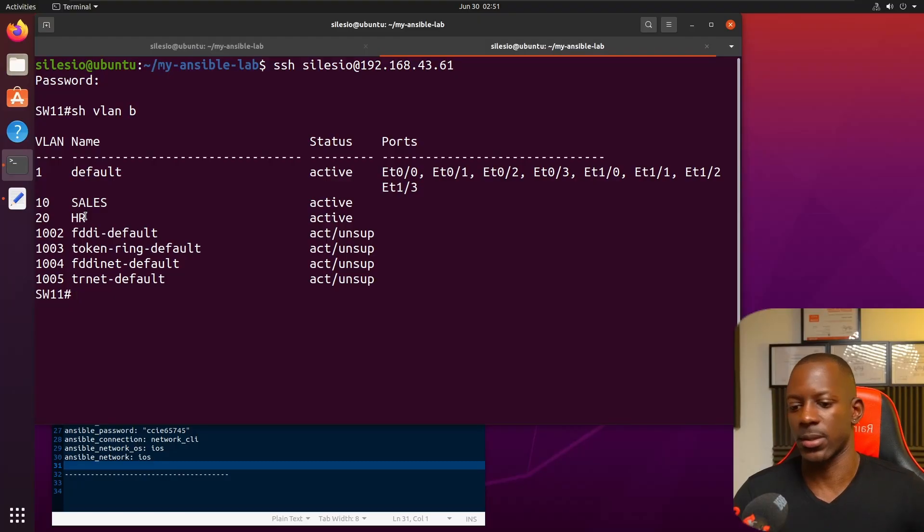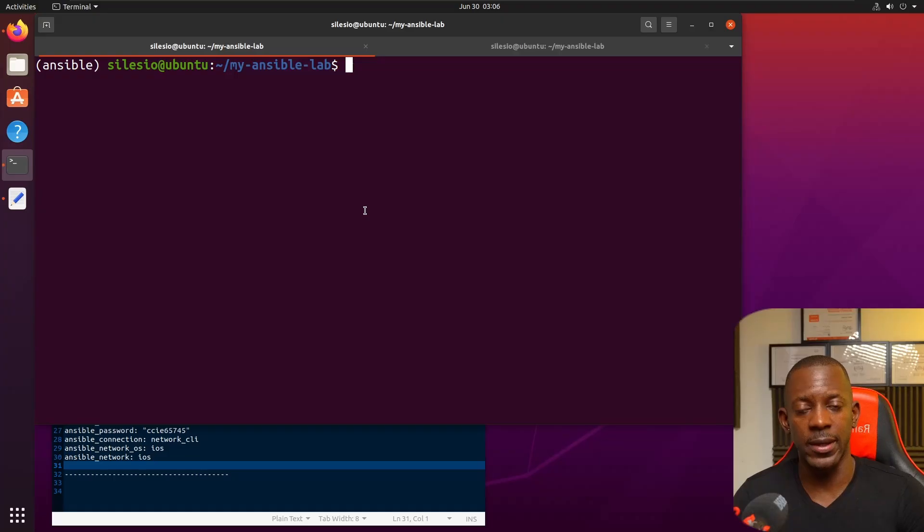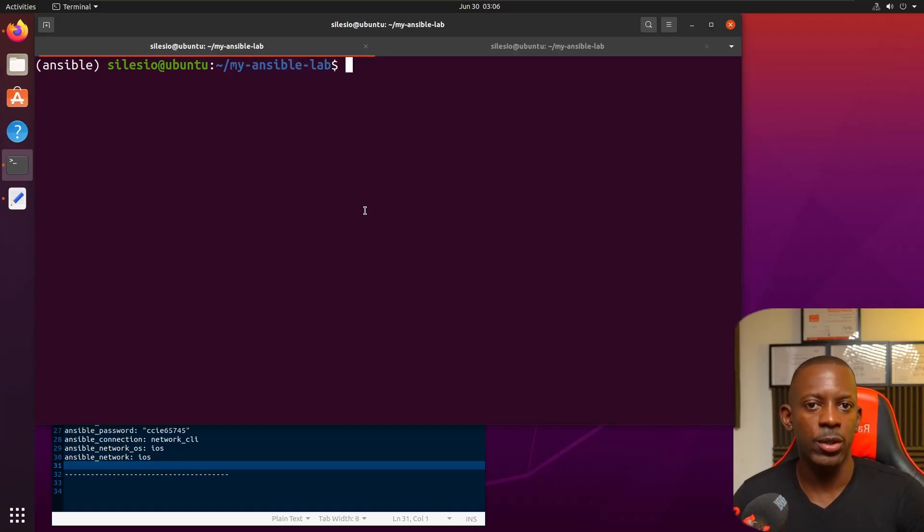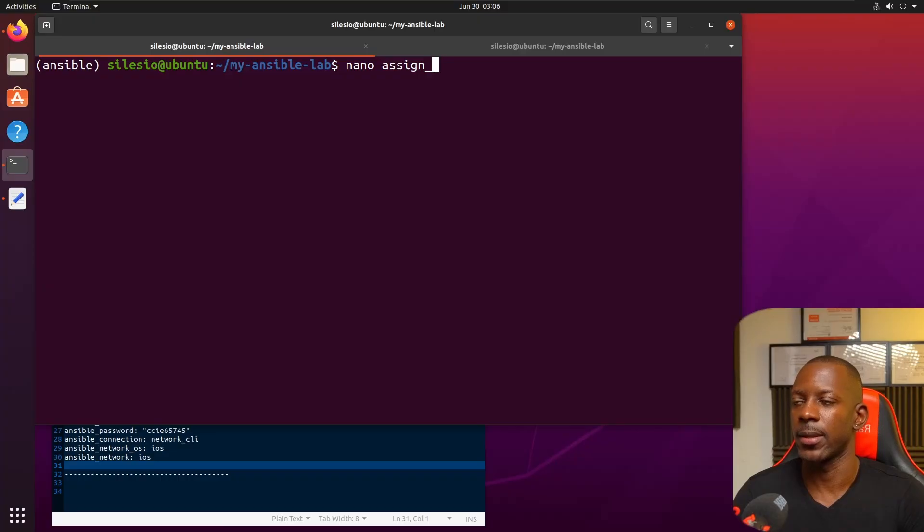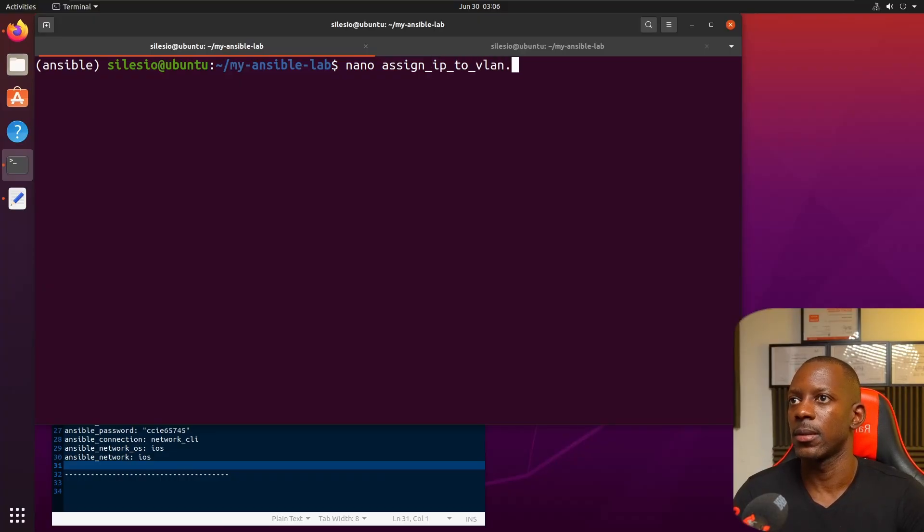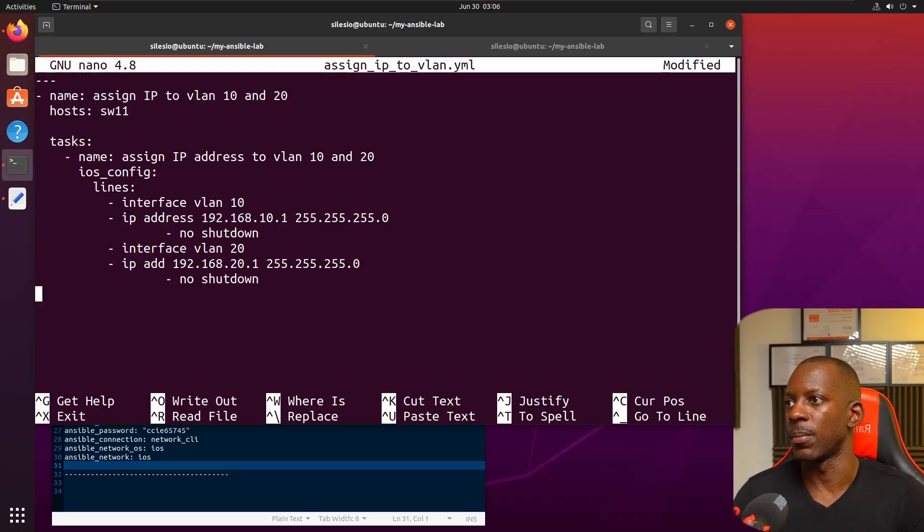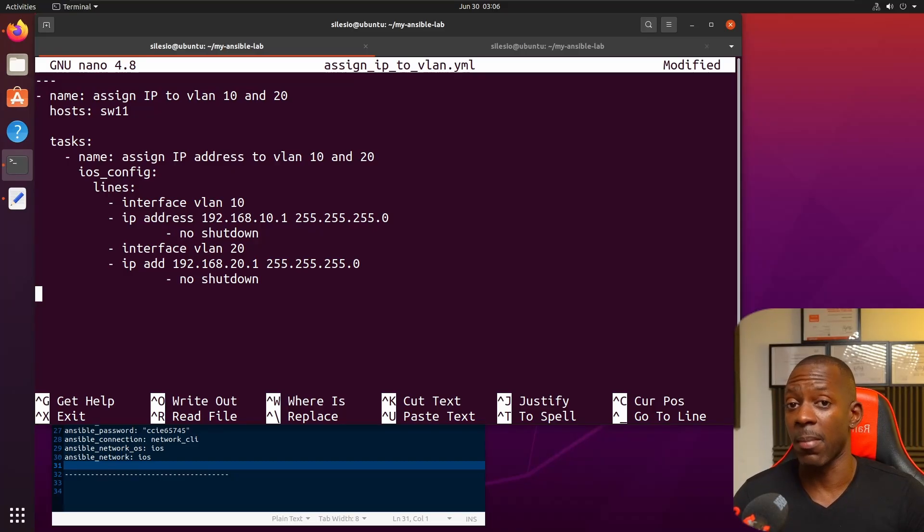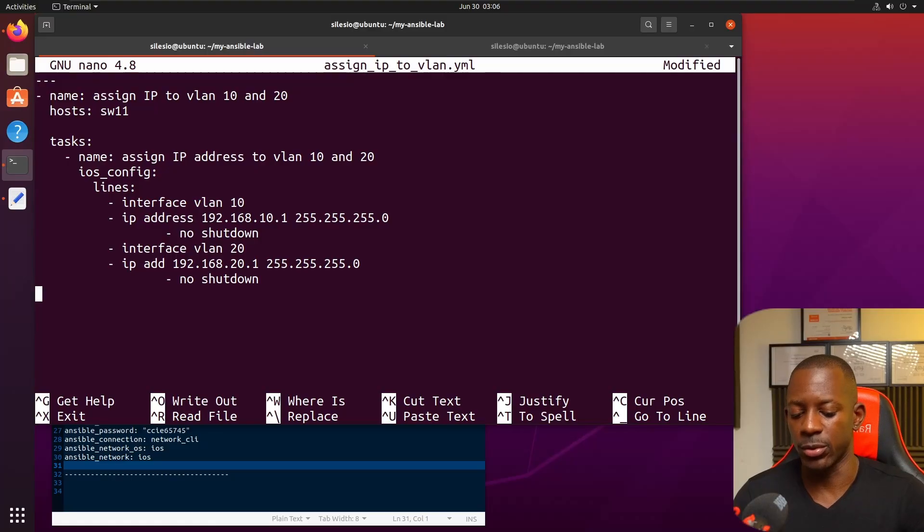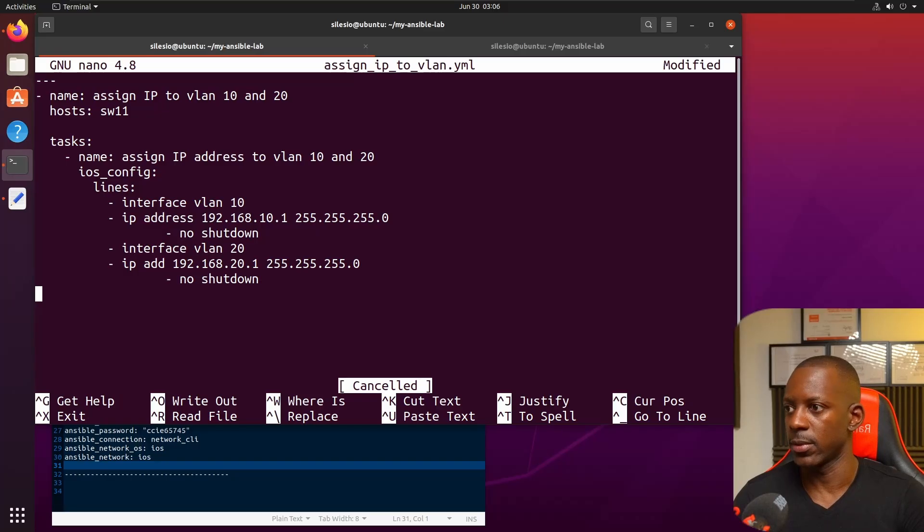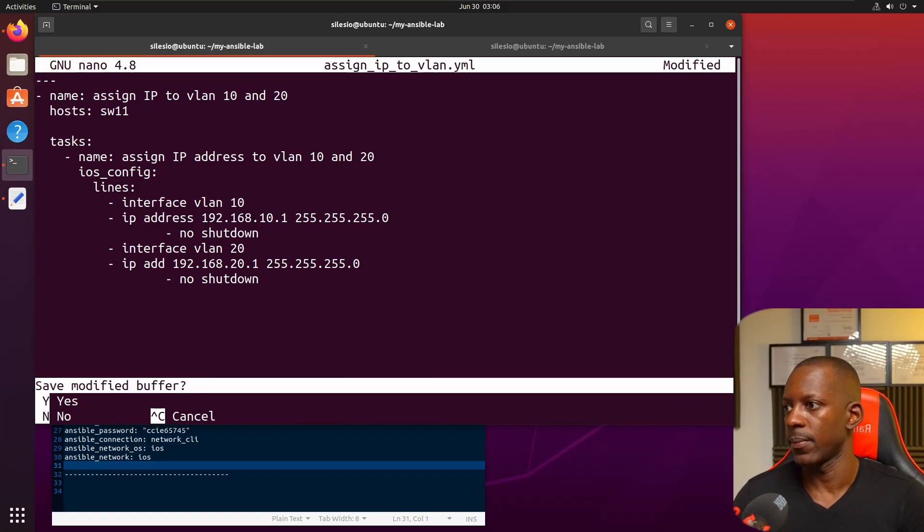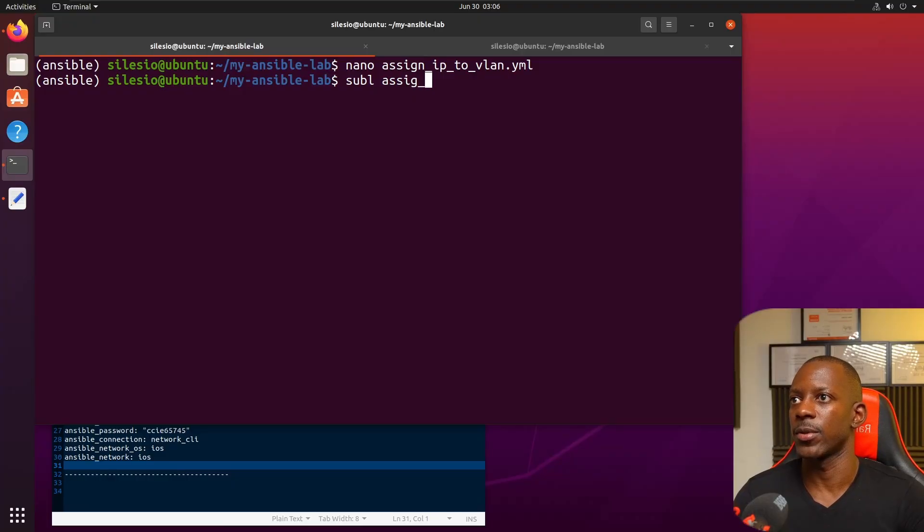That's awesome. Now let's suppose we want to assign an IP address to the interface VLAN 10 and 20 but only on switch 11. How would we do that? Let's create this new file: assign_ip_to_vlan.yaml. If we try to use nano for this, sometimes it might work, but I normally prefer to use another tool for YAML files. I'm going to use Sublime instead.